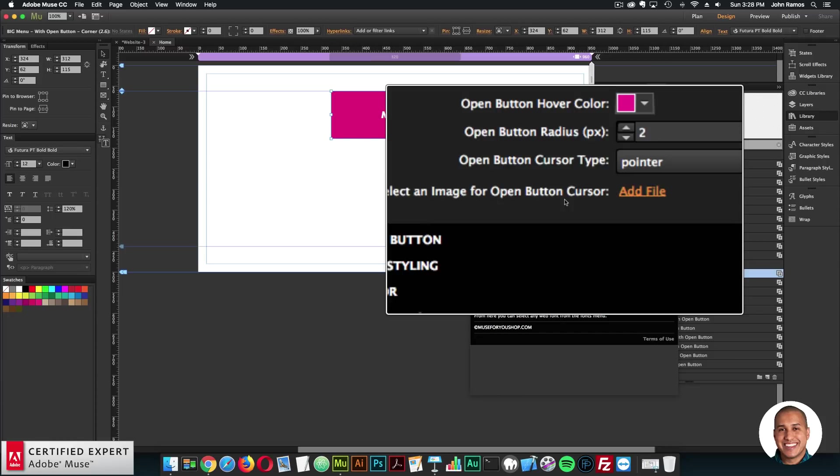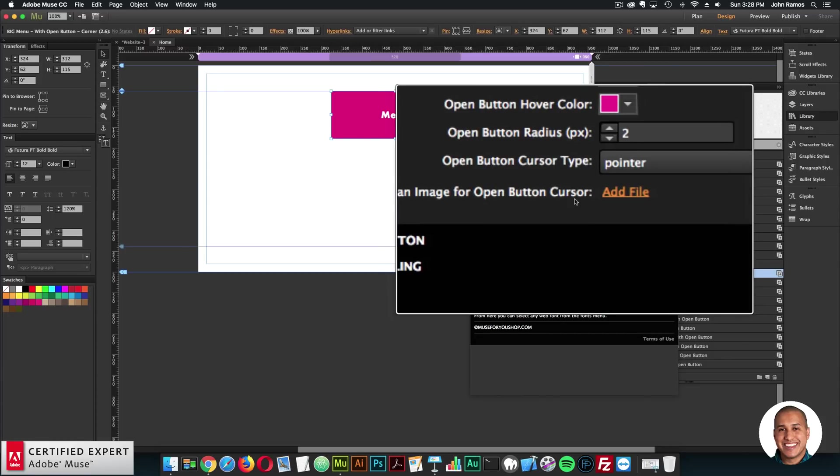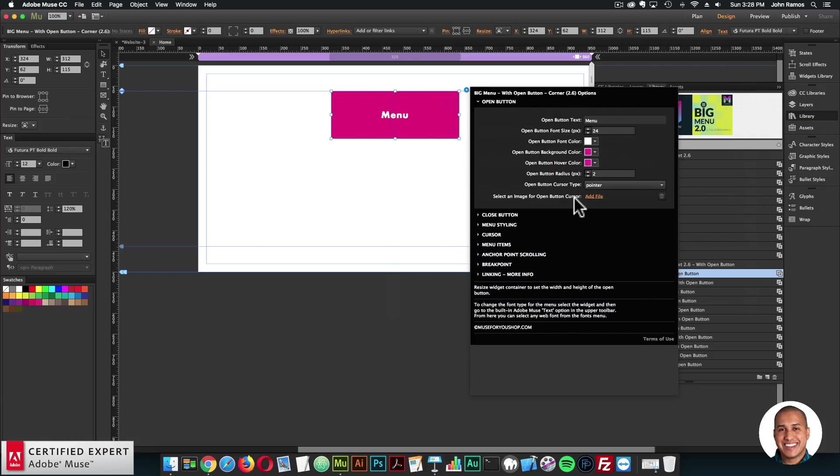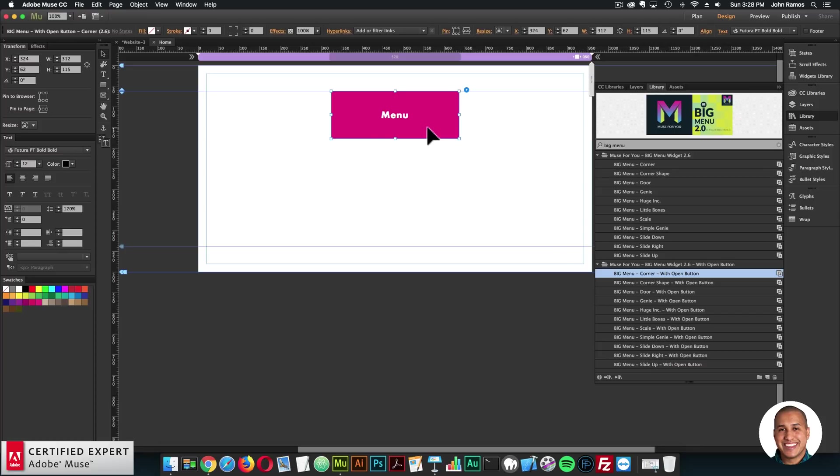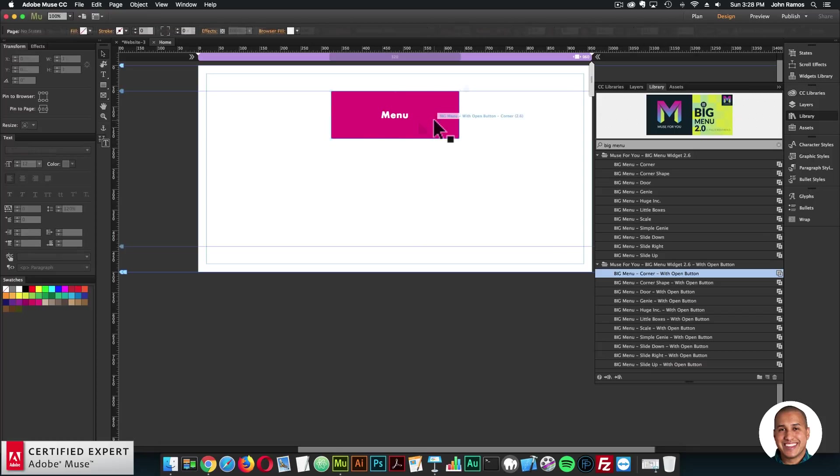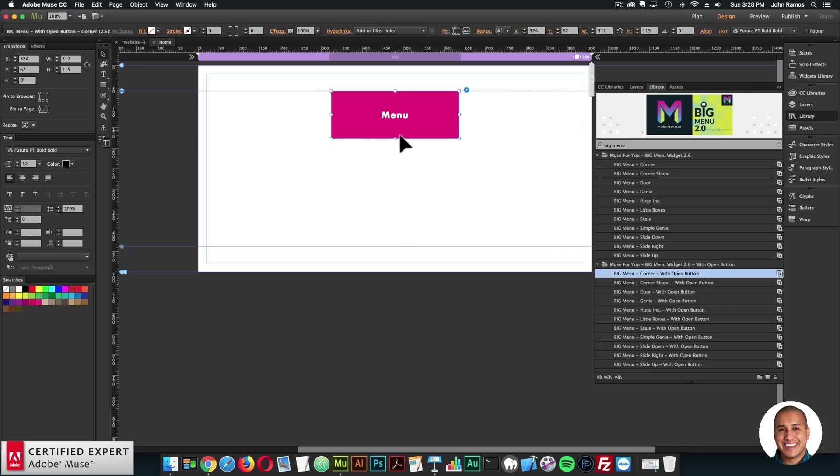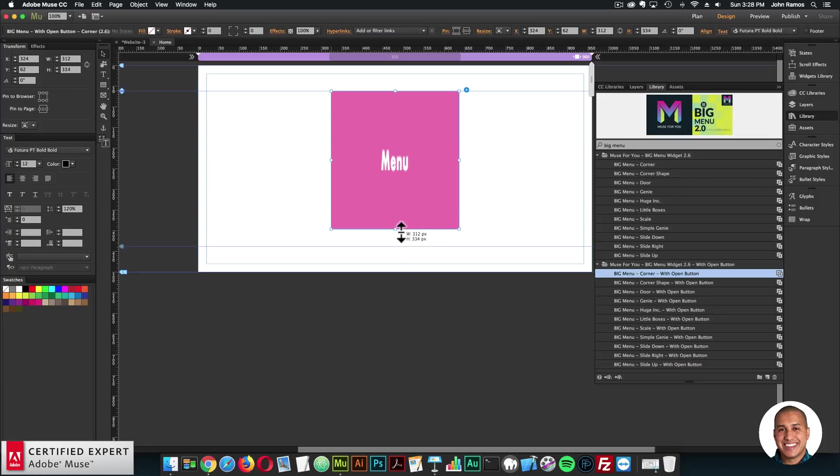If you are adding an image for the cursor, the image needs to be 128 pixels by 128 pixels or less. So let's say I did want a circle for the open button, I'd want to set the open button to a square. So here I'll select the open button, and I'll just resize it to 300 by 300.